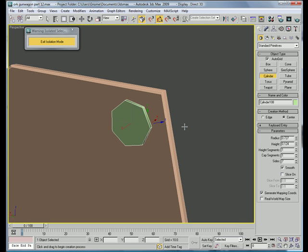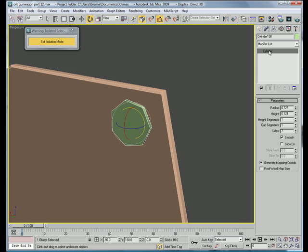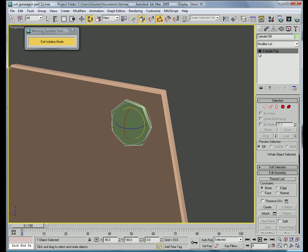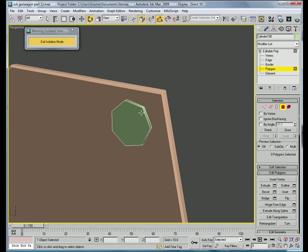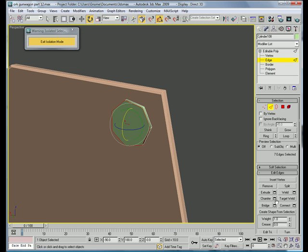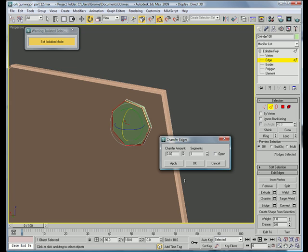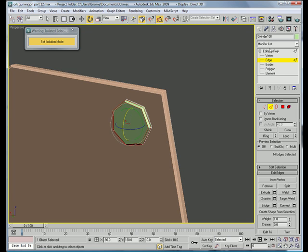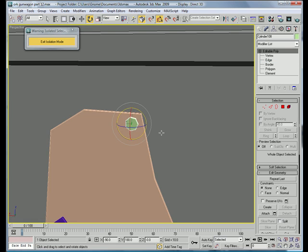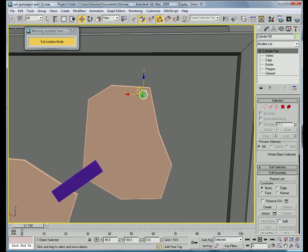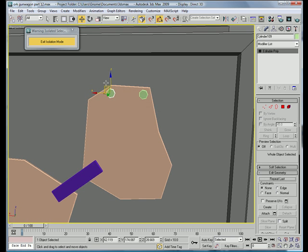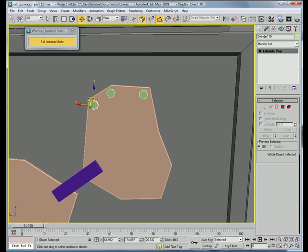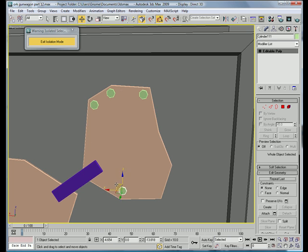Seven sides. Convert into an editable poly. Make this polygon, select the edges, chamfer. Okay, 0.05. Alright, use the move tool to position it wherever you want to. I'm just gonna do it at the edges.